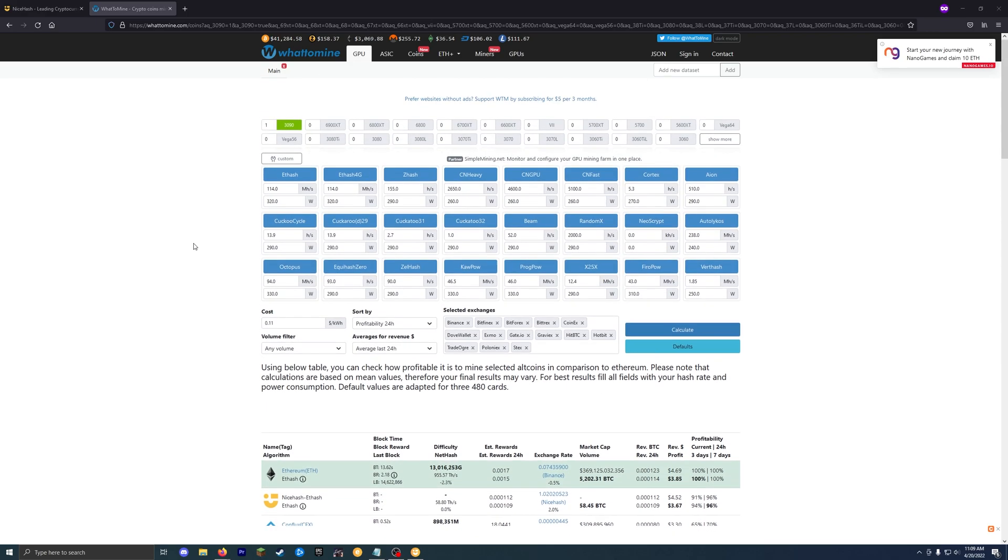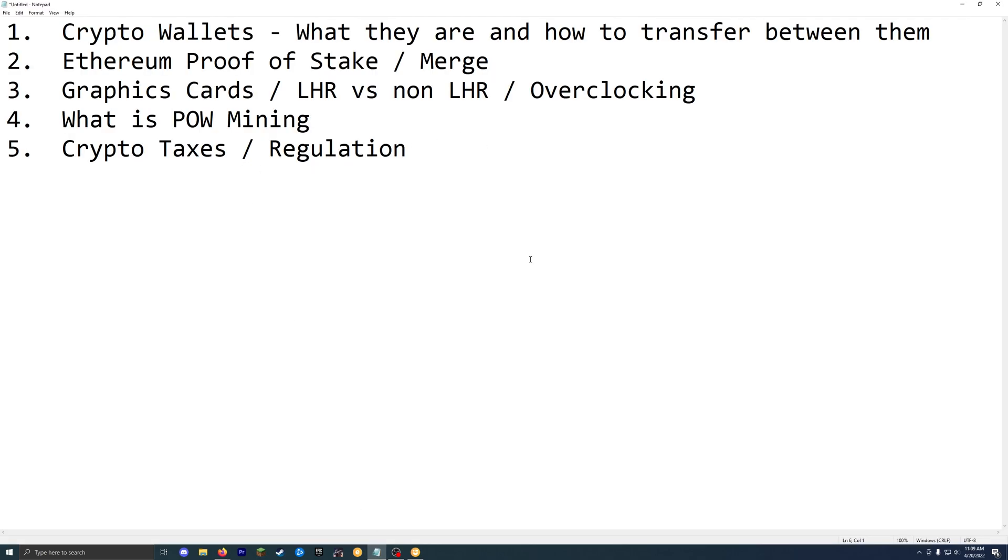Doesn't really get any easier than this. So before we get started on the actual NiceHash platform though, you do need to understand these five things. We can talk about these in other videos, but this video would be like several hours long if we went in depth on each thing. So if you guys have questions about these five things, just let me know.